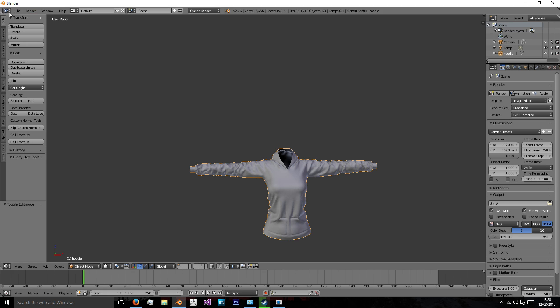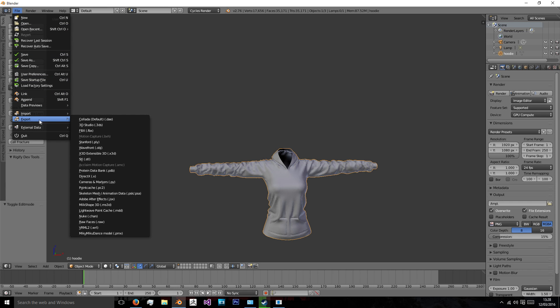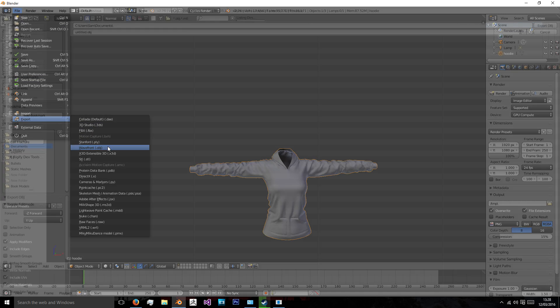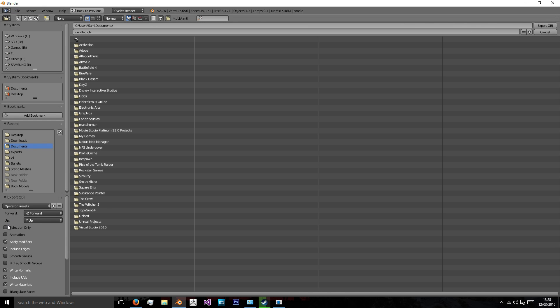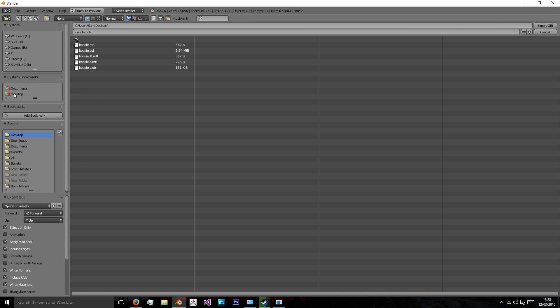So now I will re-export this from Blender as an obj using selection only, I saved it on my desktop.